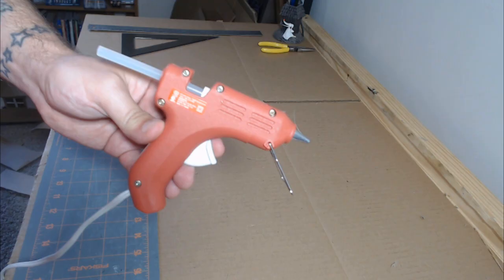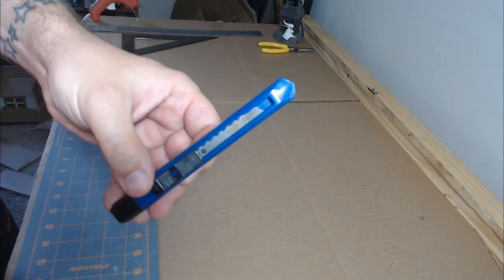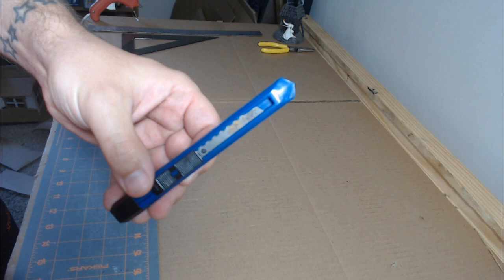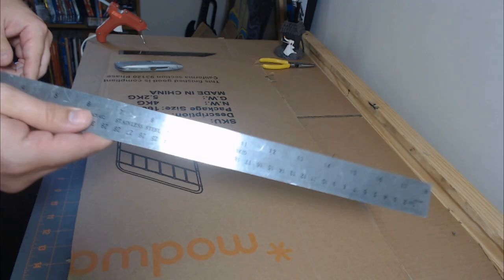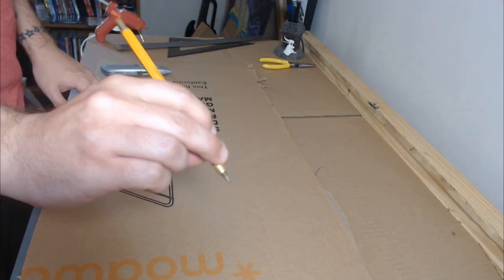You're going to need a hot glue gun and glue sticks, a utility knife or an exacto blade, whichever works for you, or you can use both, a straight edge and a pencil, and of course one thing I didn't take a picture of was lots and lots of cardboard.